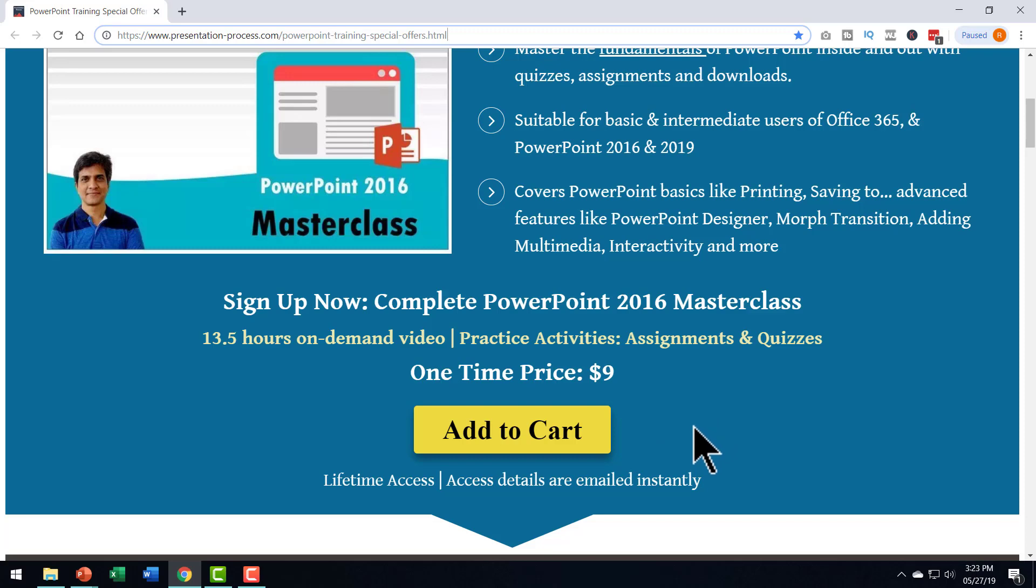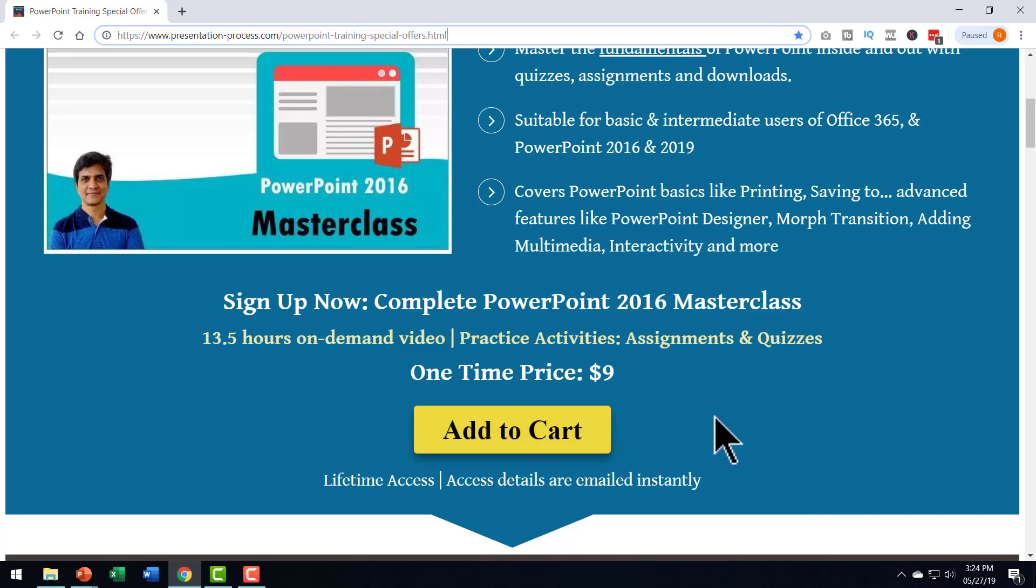It is not often that you get such a comprehensive course for such a low price. So please take advantage of this low price right away. And by the way did you like our sliding gleam animation effect in PowerPoint?